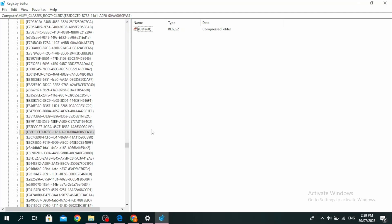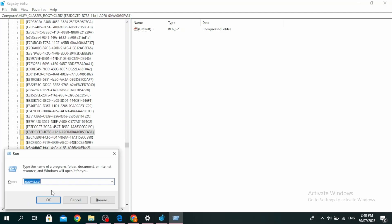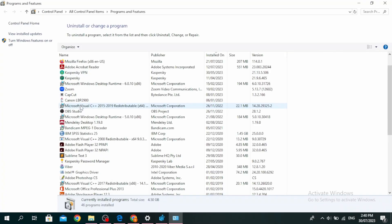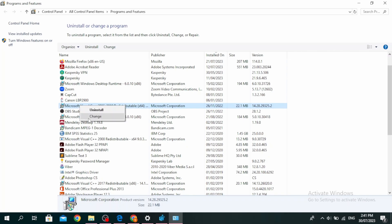Another method is to repair Microsoft Visual C++. Click on the Windows button, type 'appwiz.cpl', and click OK. Select Microsoft Visual C++, right-click on it, click on Change, and then click on Repair.